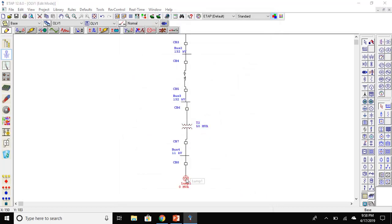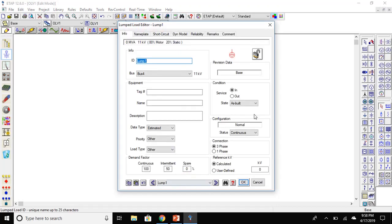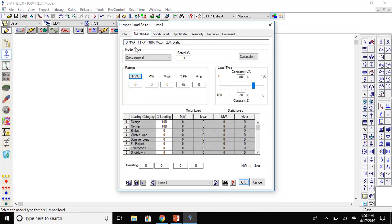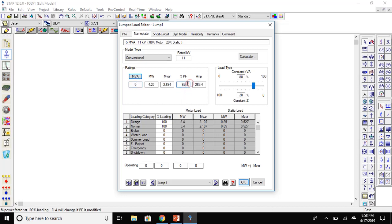Now, let's set the values for the load. Go to the nameplate. Set the MVA to five and power factor to 80 percent. Then press OK.